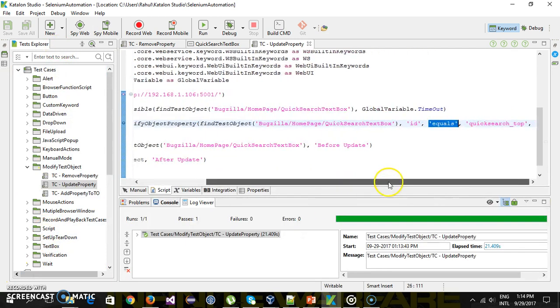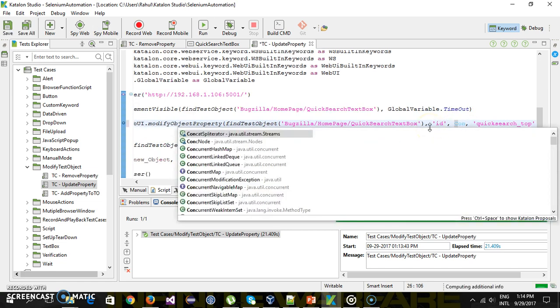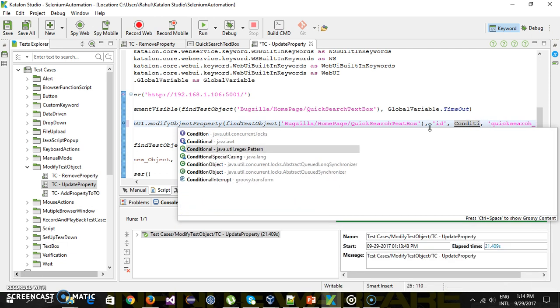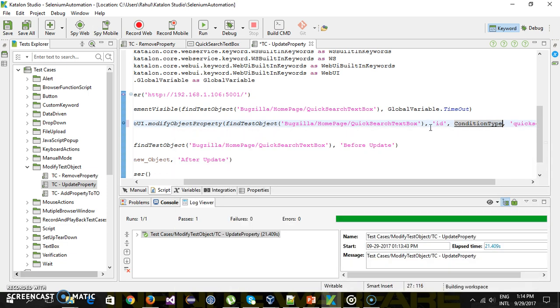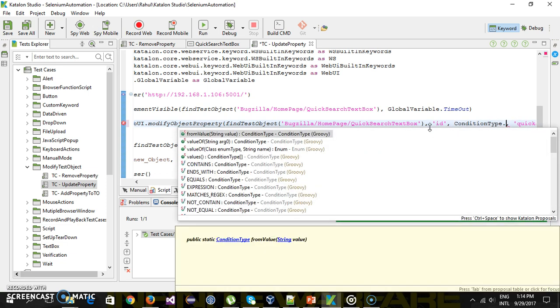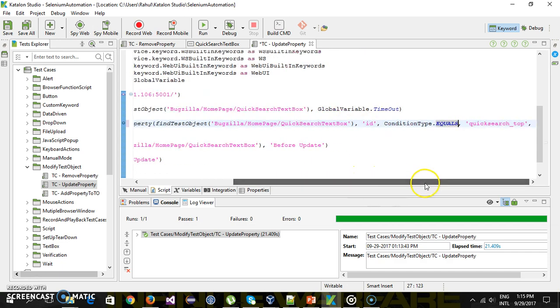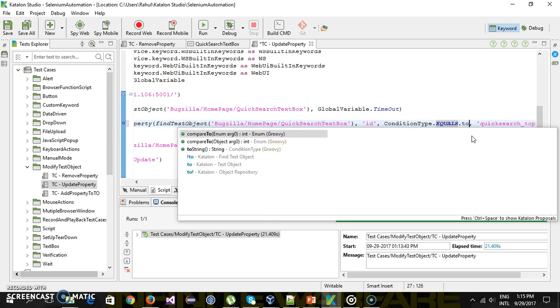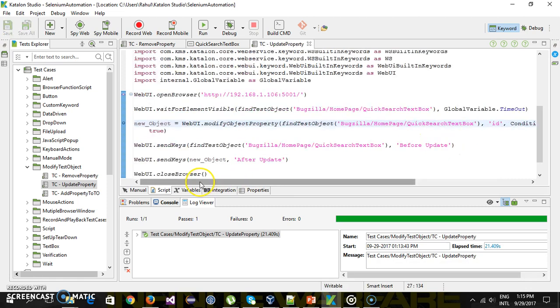Also here you can use the condition type variable. So I will use condition. Condition type dot equals. Okay. But the argument to this method is a string. So we cannot pass the enum. So condition type is an enum. We need to convert it to a string. So there is a method called to string which will convert it to a string version.